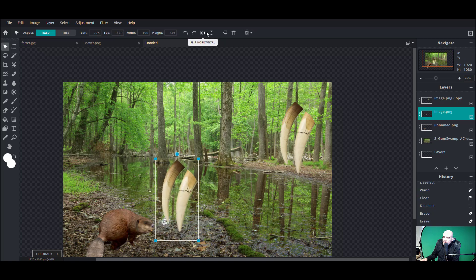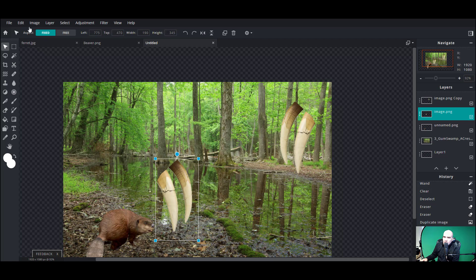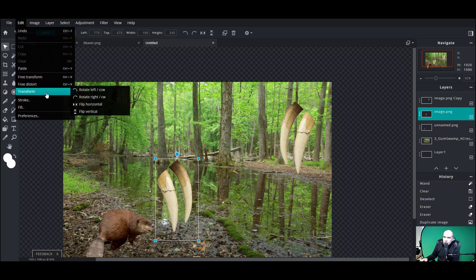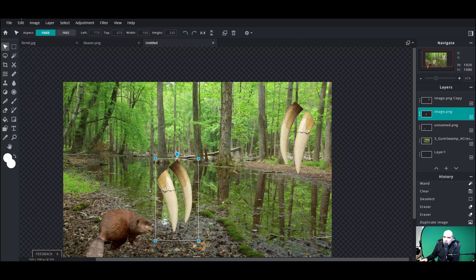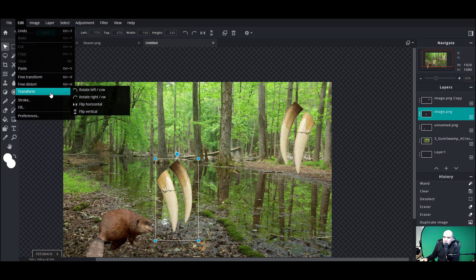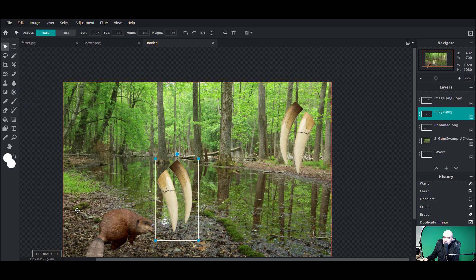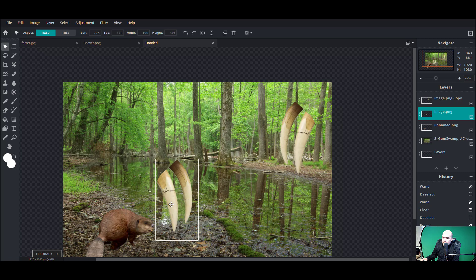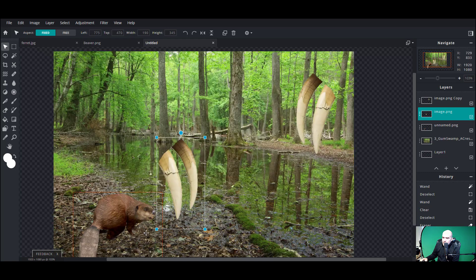Now these guys are facing the wrong way, so I'm gonna come up here and flip horizontal. You can also do that by going up to Edit > Transform, where you have flip horizontal and flip vertical — all those same functions are built in there. Now I do need to shrink these down to beaver size.